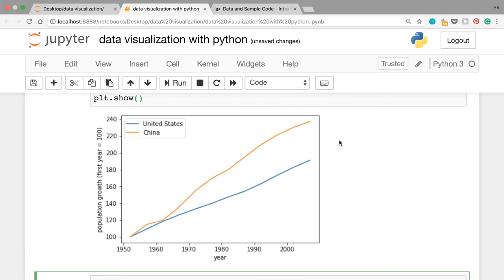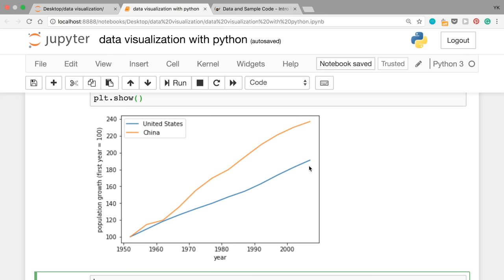When you run this cell you should see this graph. You can see that even in percentage terms, China's population grew much faster than that of the United States. The US population grew by 90% from 1952 to 2007, but during the same time China's population grew by more than 120%.